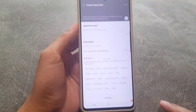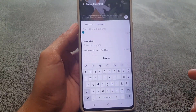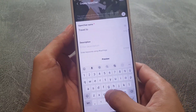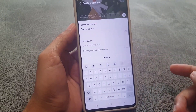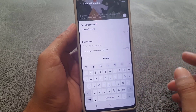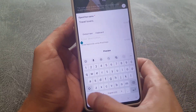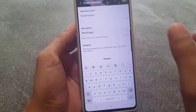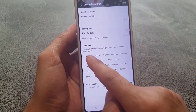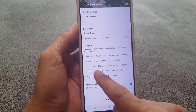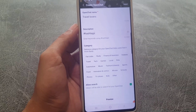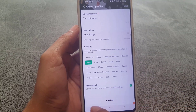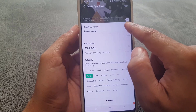I'll tap on Create a Chat Room. First, you can enter the name depending on the topic — for example, 'Travel Lovers.' In the description you can give a brief description; it should be less than 1000 words and you can use hashtags as well. From here, choose a category — there is Fan Club, Study, Finance and Business. I will choose Travel; it depends on your preference.